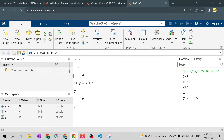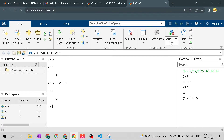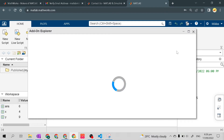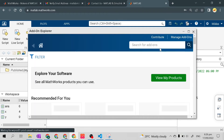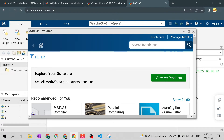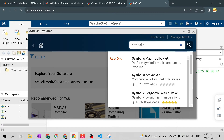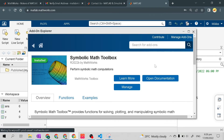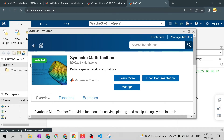Before we continue, let's go to Add-Ons and check. Click this arrow and go to Get Add-Ons. Let's check if the Symbolic Math Toolbox is installed. It is — it's automatically installed for MATLAB Online. We will use this later; I'll explain what it is later. Let's close the Add-Ons.